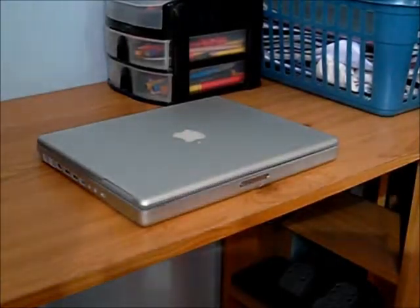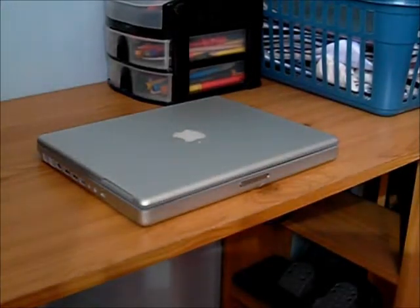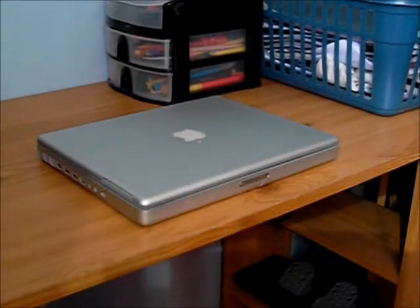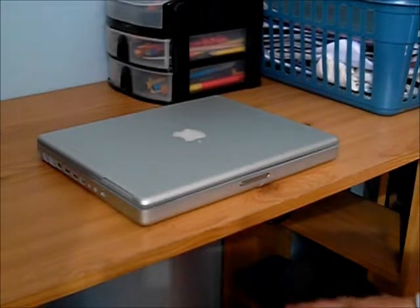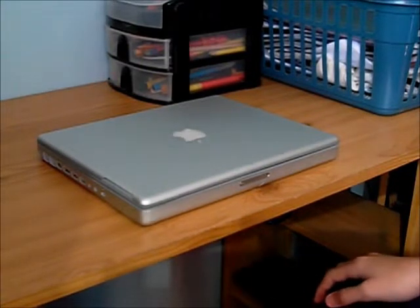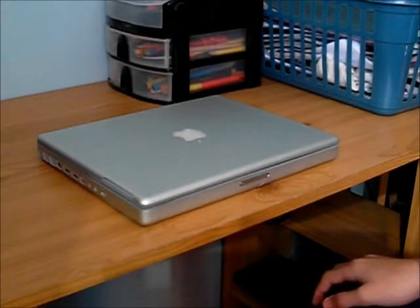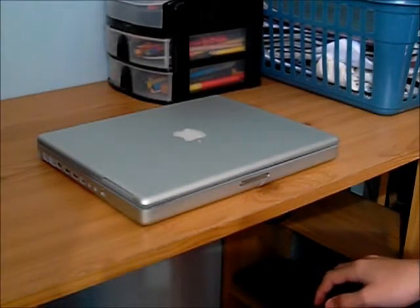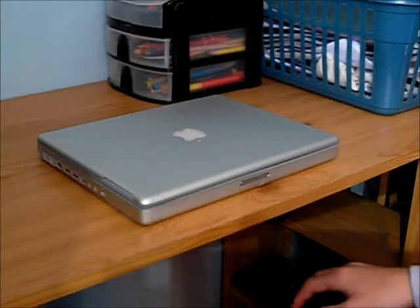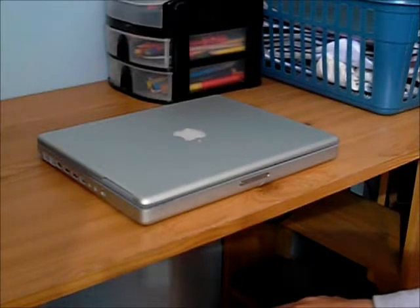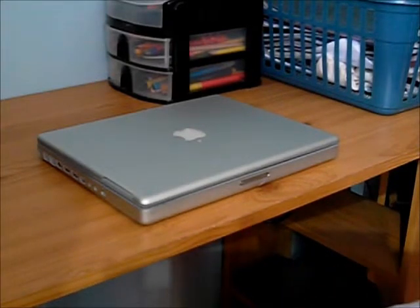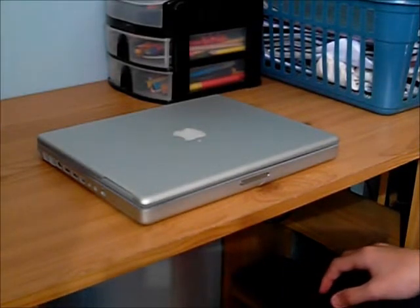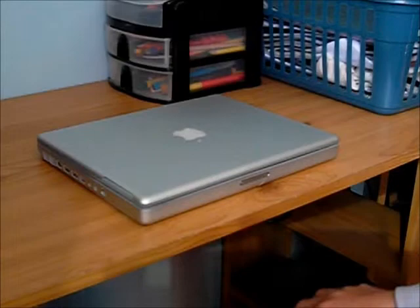Hello guys, I've got a video that I knew I was going to have to do at some point, and it is my PowerBook G4 12 inch hard drive replacement.